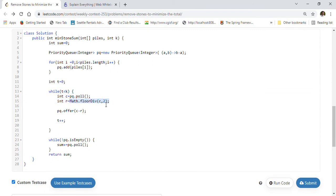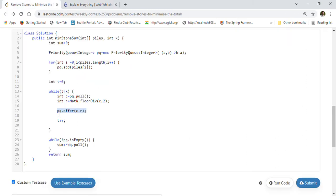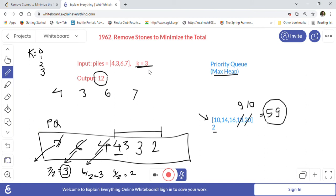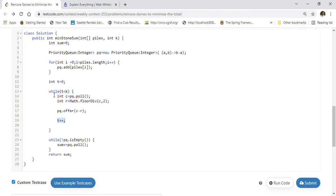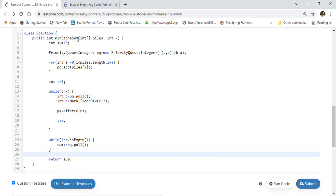In each iteration of the while loop, we poll the highest element, compute r = Math.floorDiv(c, 2), and subtract r from c, putting the remaining value back into the queue. For example, when we get 7, we compute floor(7/2) = 3, then add 7 - 3 = 4 back into the queue. We increment the counter t each time. After all k operations, we iterate through the queue and sum all remaining elements, then return that sum.